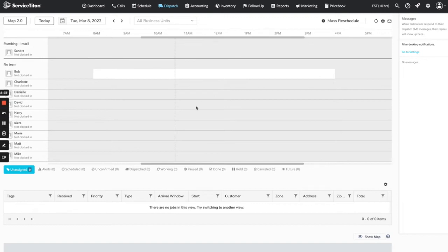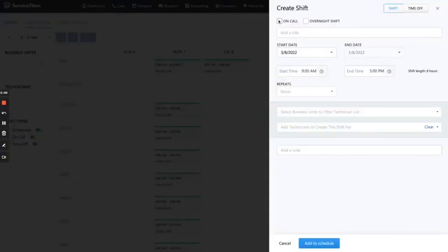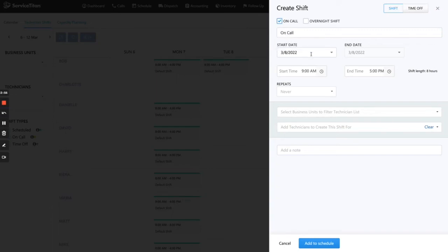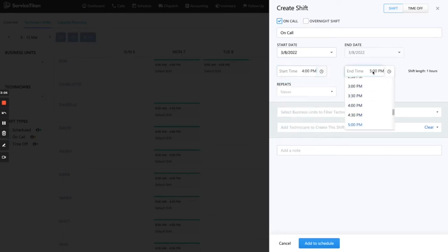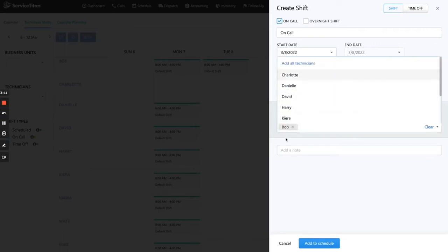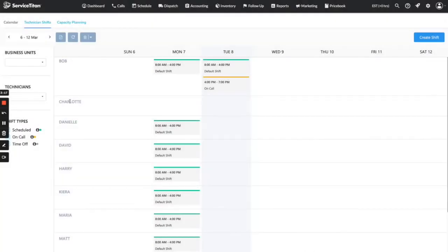Let's say Bob is going to be available for on-call between 4 and 7pm tonight. So let's go ahead and add an on-call shift for Bob. We're going to come in here and create a shift. Since this is on-call, we're going to select On Call, and I'm just going to call it 'on call.' It's going to be for today from 4pm to 7pm. This does not repeat — it's a one-off event — and we're going to select Bob. I'm going to go ahead and add it to the schedule, and what this does is add an orange on-call indicator to Bob.